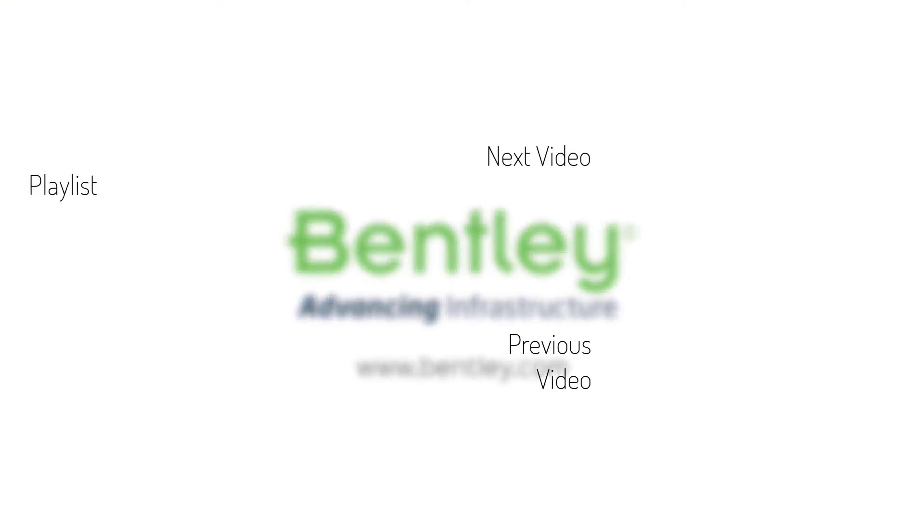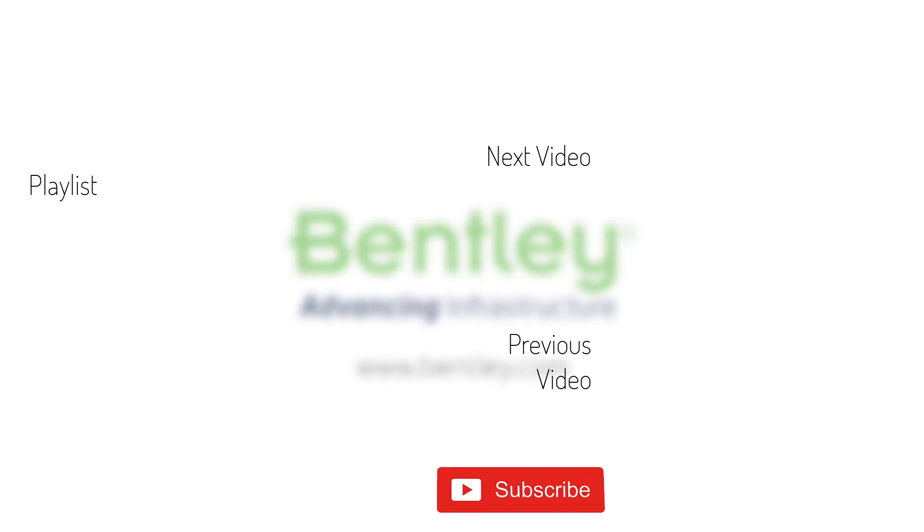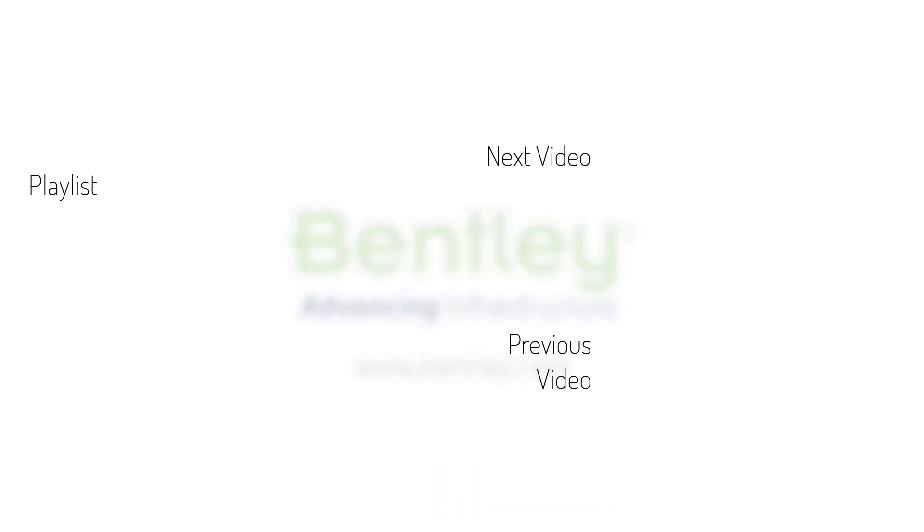If you found this video helpful, please give it a like. If you want to see more such series, consider subscribing to our channel. Thank you and see you next time.